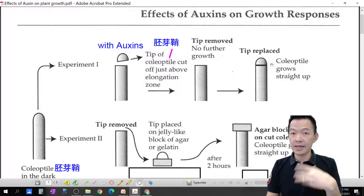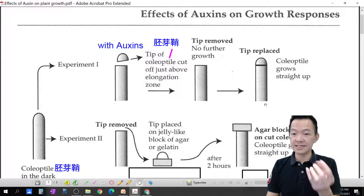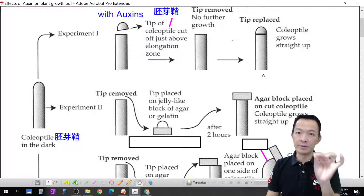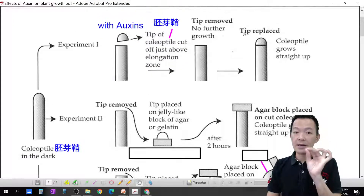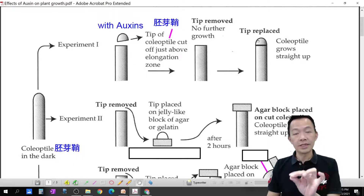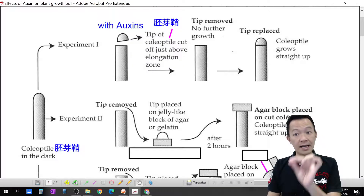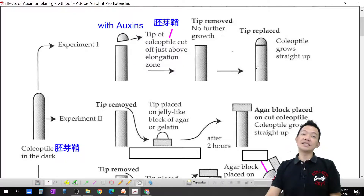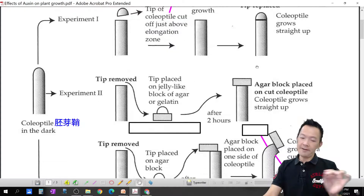When you put the tips back, the plant starts growing again. This confirms that auxin in the tips really helps growth. But how exactly does it affect growth? Right now we only know: without it the plant cannot grow, with it the plant can grow. But how does it affect growth? Let's continue.